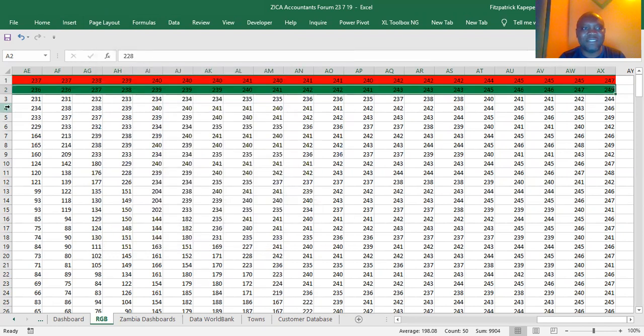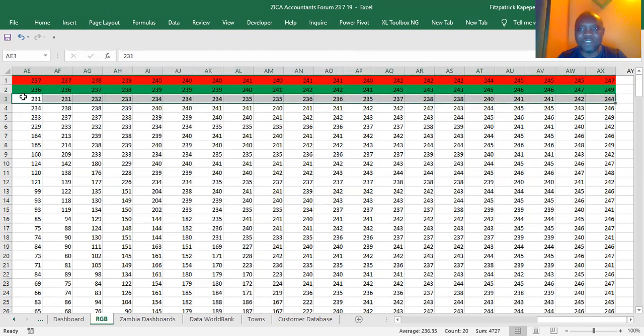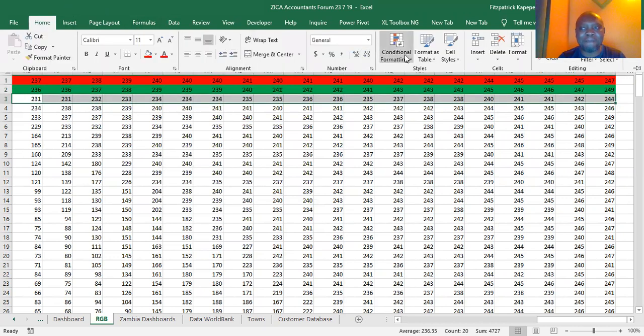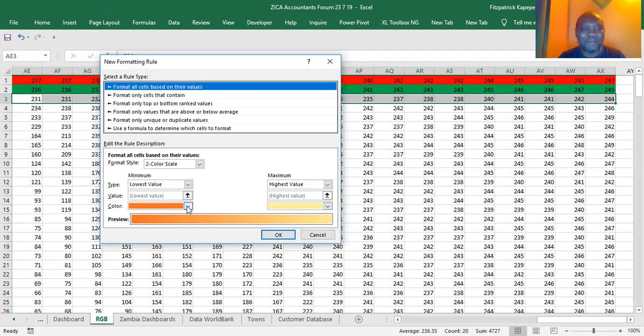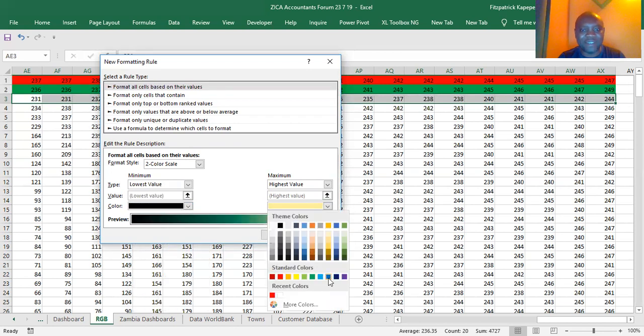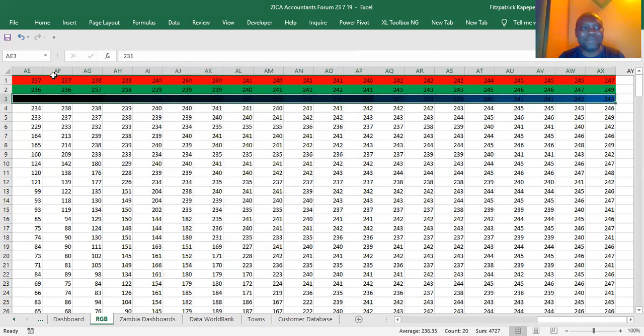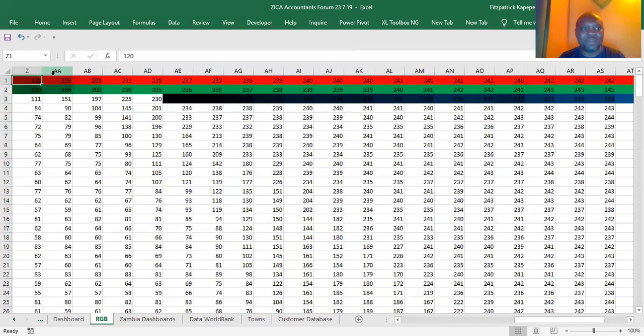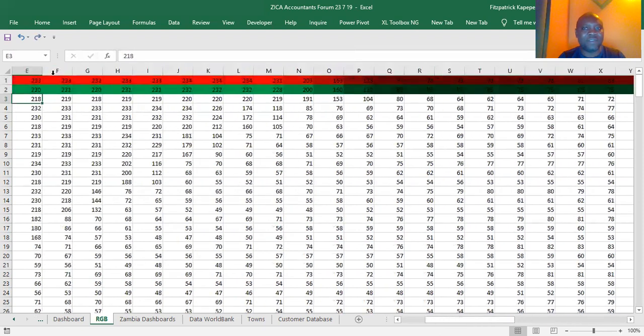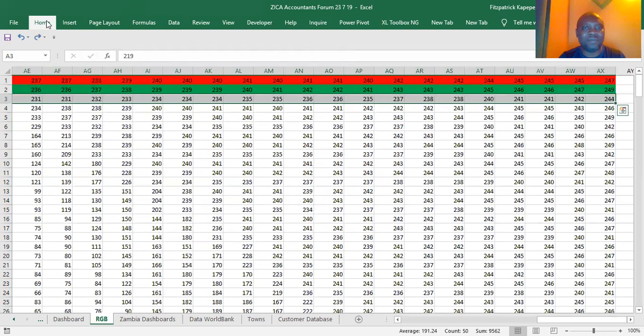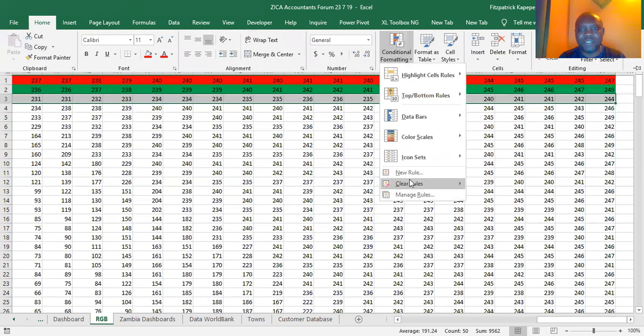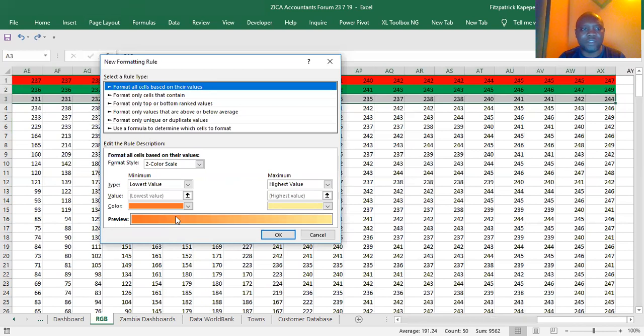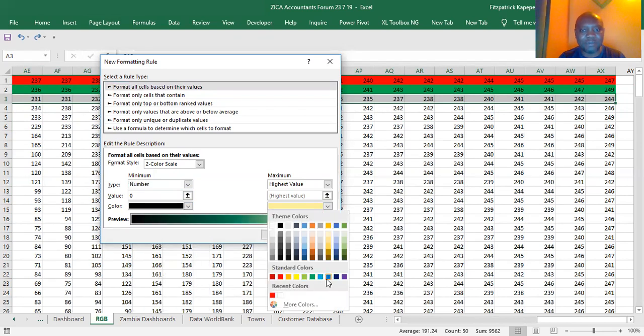Red, green, then I go to blue. Zero black, red, green, and blue. I'll pick pure blue. OK. Number, black, red, green, and blue.